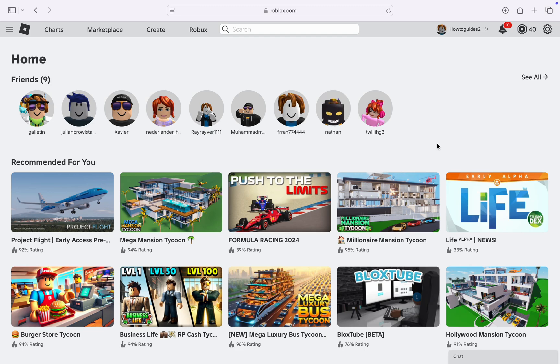Let me show you how it is done. The first thing is head over to roblox.com and you need to click on this settings icon at the top right corner. Once you click on it, select settings.